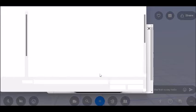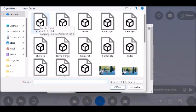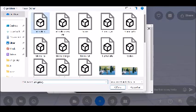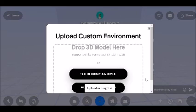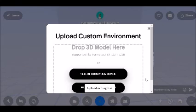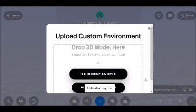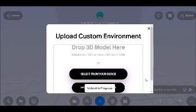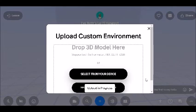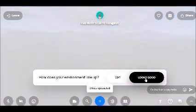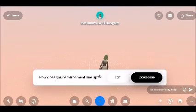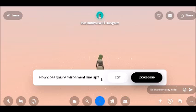I select from my device now and I choose the GLB file — the art gallery. The upload is now in progress. It will take a little while because these are quite large files. Spatial lets you upload files up to a size of 100 megabytes, so if you buy a custom space, please check that it's not too large.